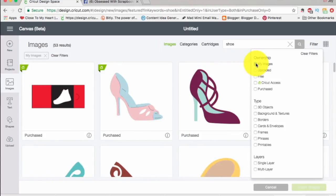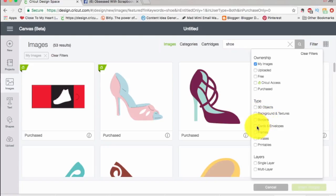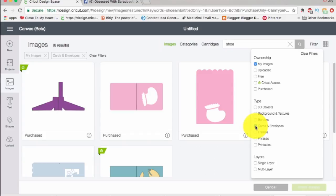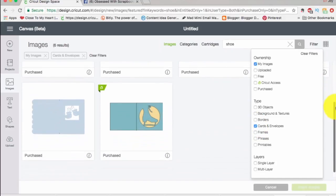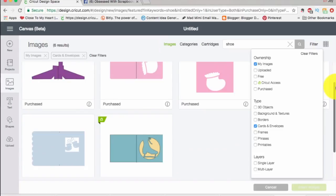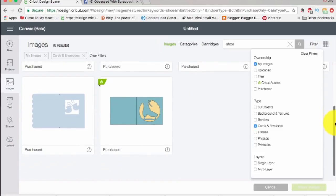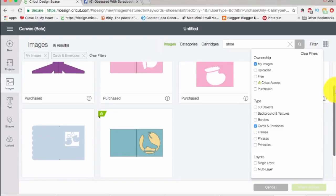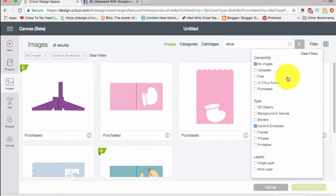I can also filter by image type: 3D objects, backgrounds, borders, textures, all kinds of things, cards. Let's click on 'cards' and here come all the shoe cards. Do you see how handy this is? Now you can really zone in on what you own and what you want to find.